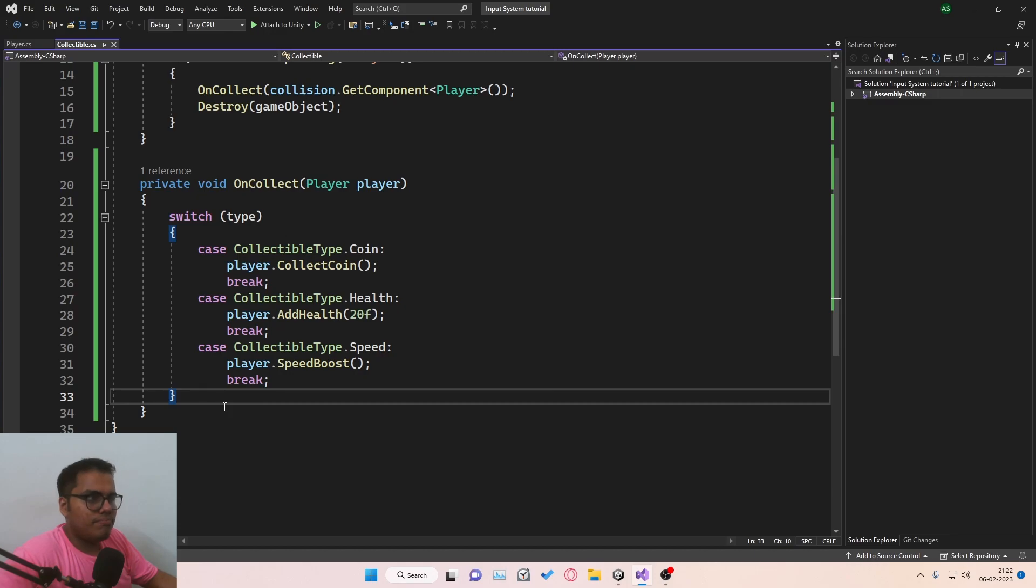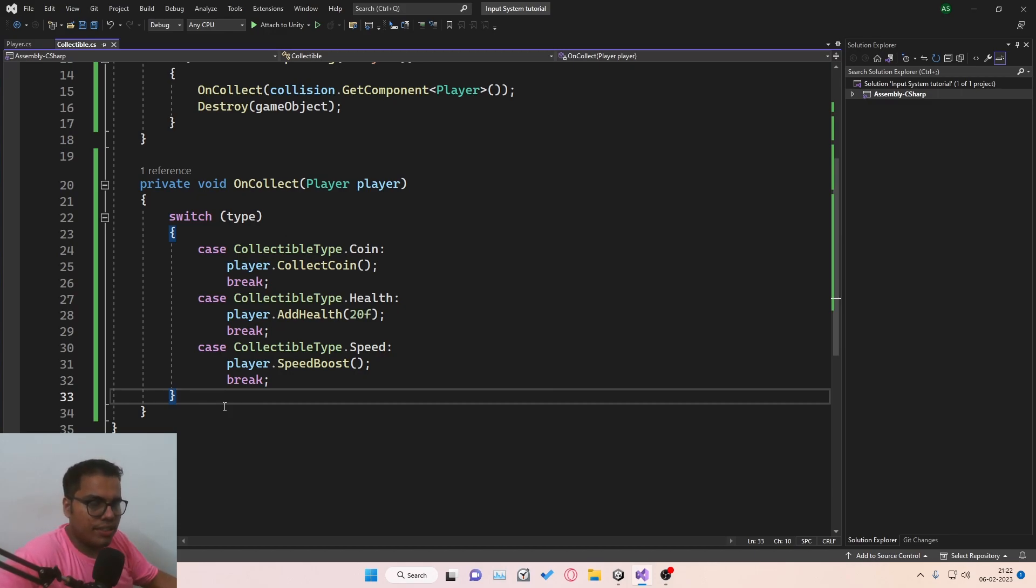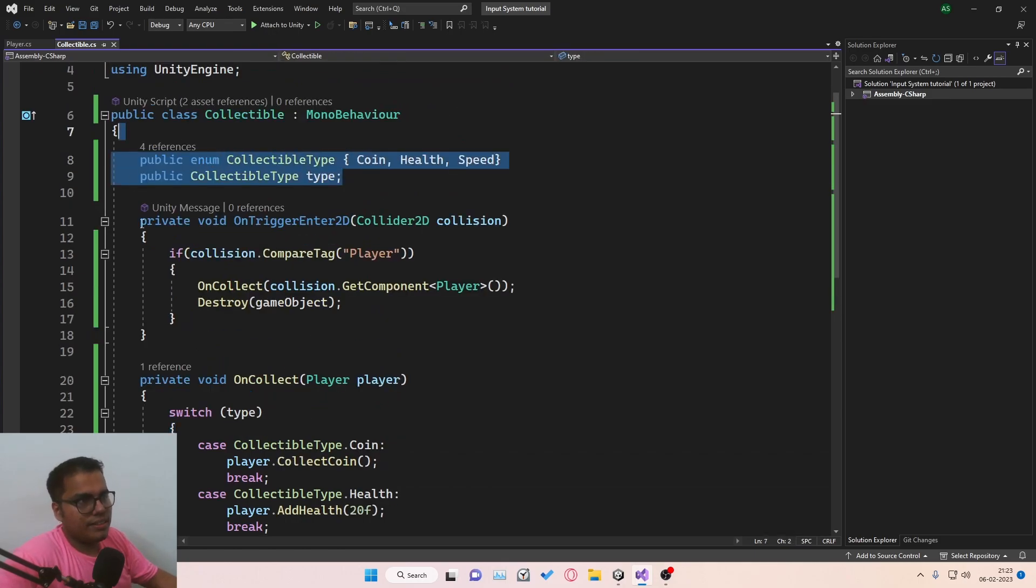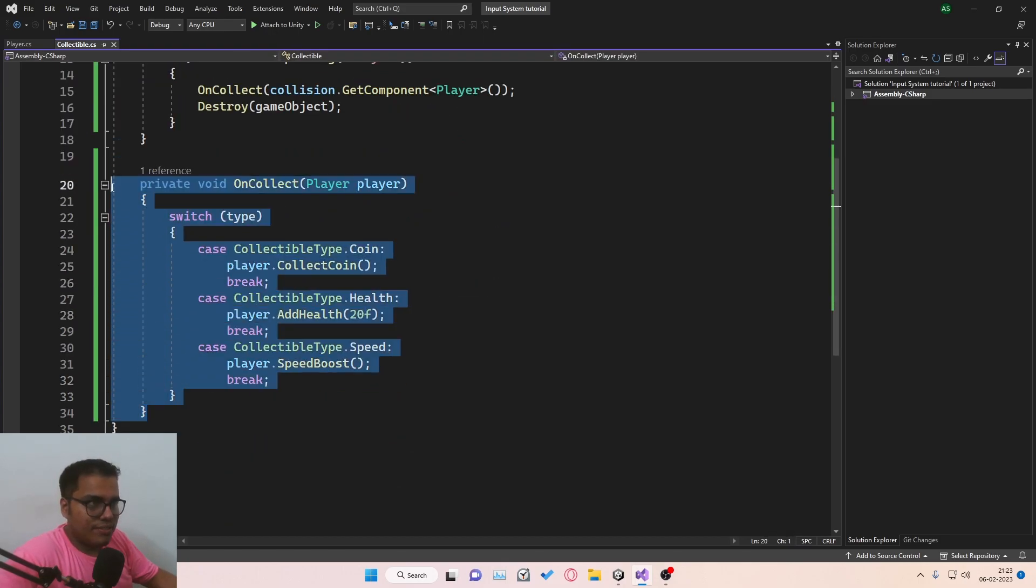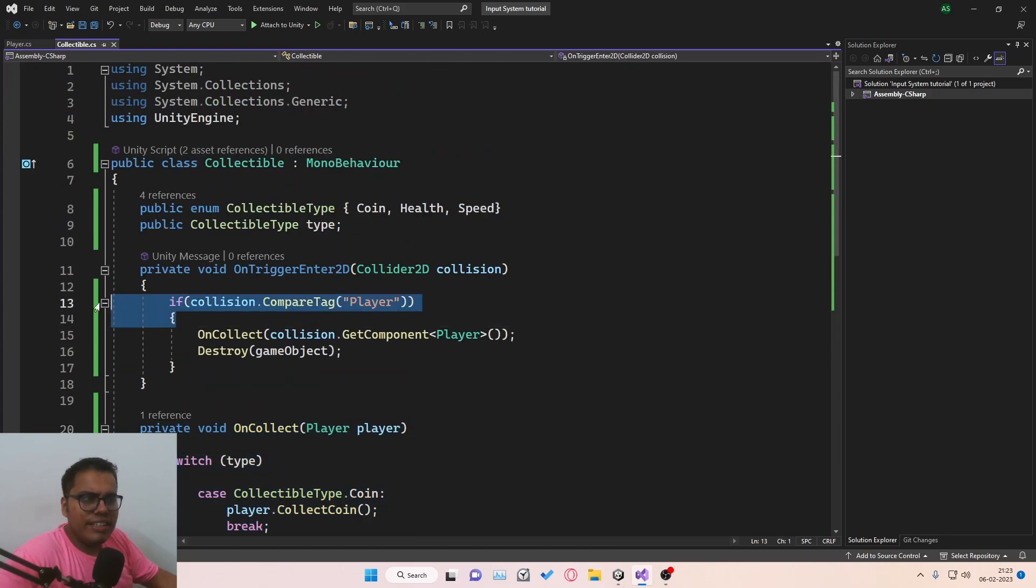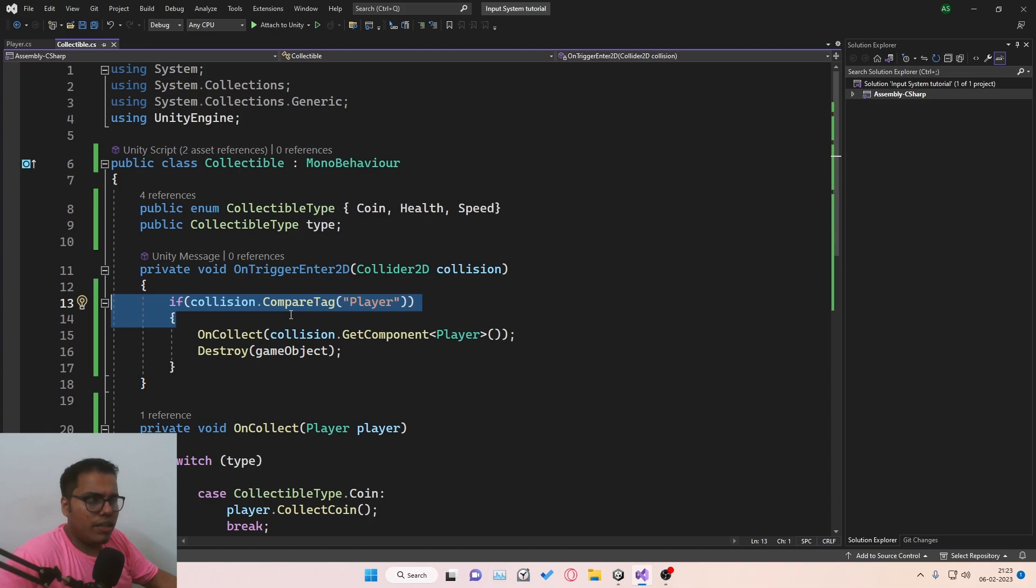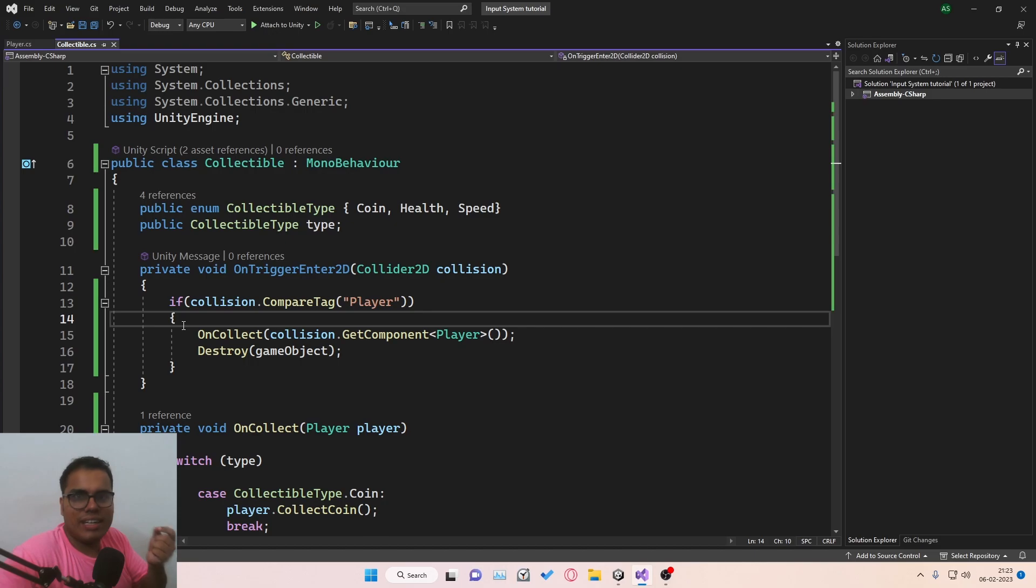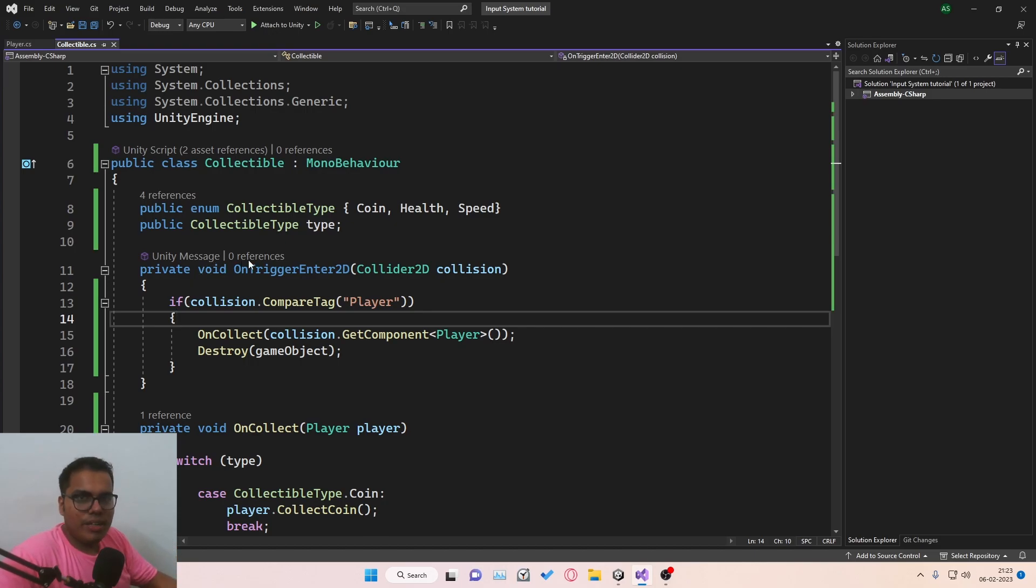This is pretty reasonable. But what if I tell you there's a much better way to do things? What if there's a way to just get rid of this enum, get rid of this entire switch statement, and even get rid of this if condition in which we compare tag for player? What if there's a much simpler and neater way to implement collectibles in your game? So let's talk about how we do that.